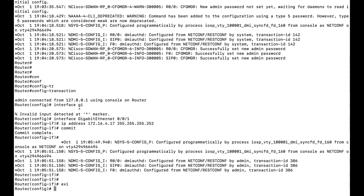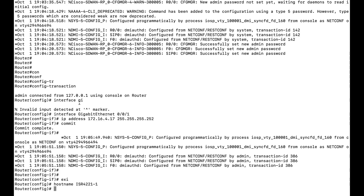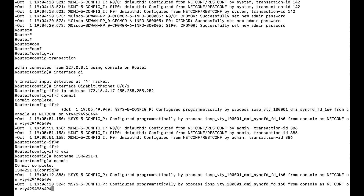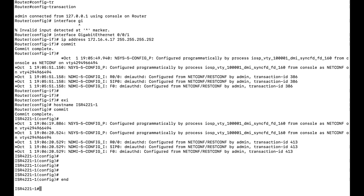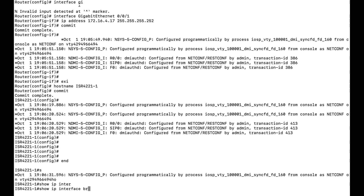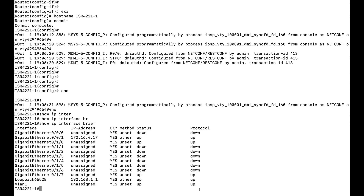Next, I will change the hostname to ISR421-1. Notice that after typing the hostname, the prompt still shows the old name — in SD-WAN IOS XC, you have to issue 'commit' for the configuration to take effect. After committing, the router's name changes to ISR421-1. Running 'show IP interface brief' confirms that the IP address 172.16.4.17 has been successfully configured and pushed.